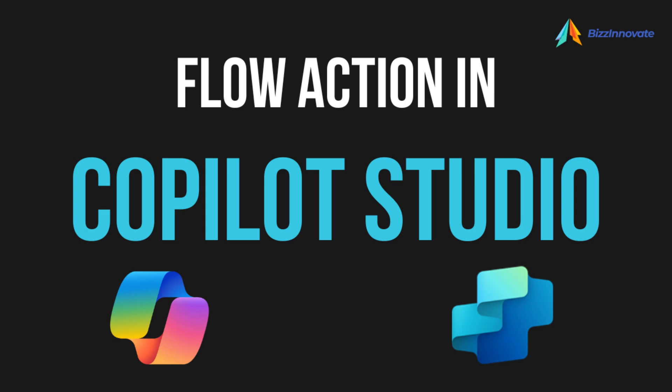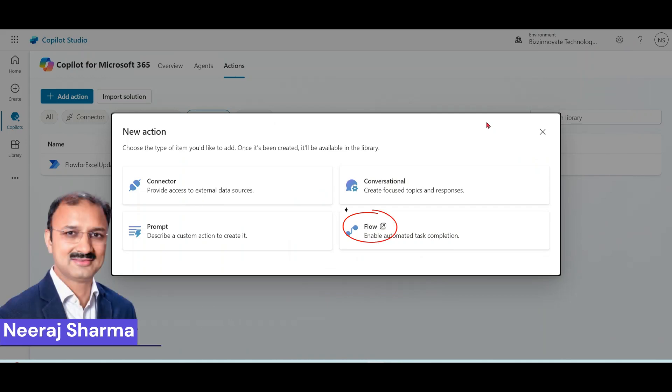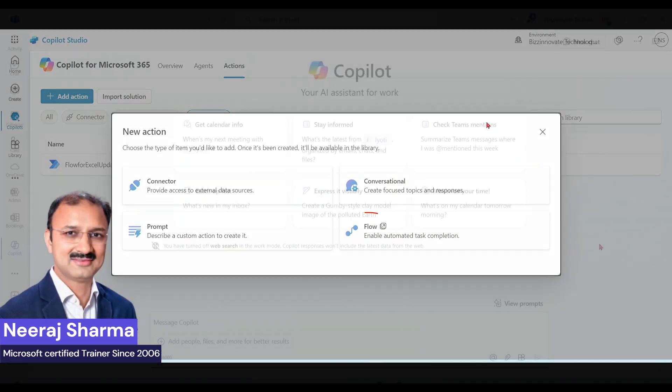Hello everyone, our today's topic is Copilot Studio action. Our focus will be on flow type of action.